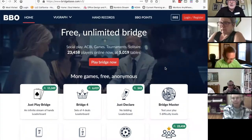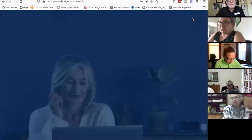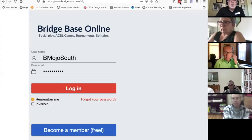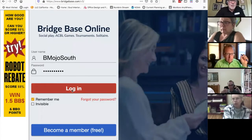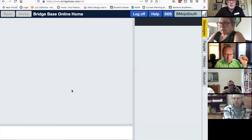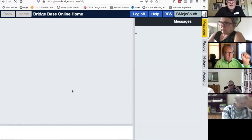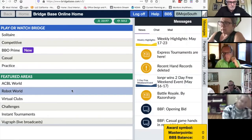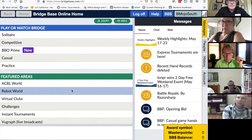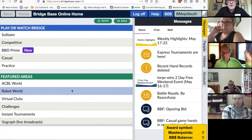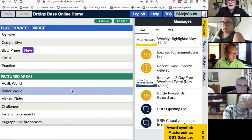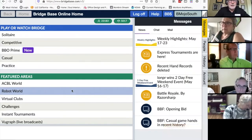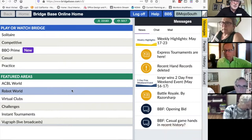I'm going to log in. The account I'm using is BMOjoSouth. It remembers my password. This account is not tied to an ACBL number. I have four accounts that I used with the Bridge Mojo game on Monday nights, so I could use their robots to fill a half table.